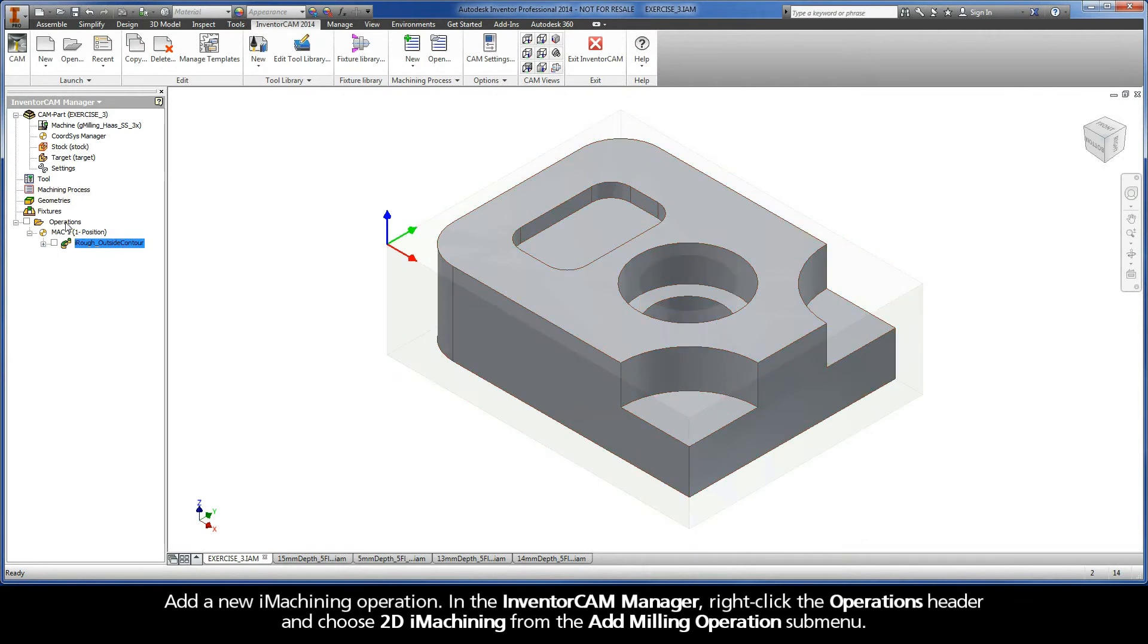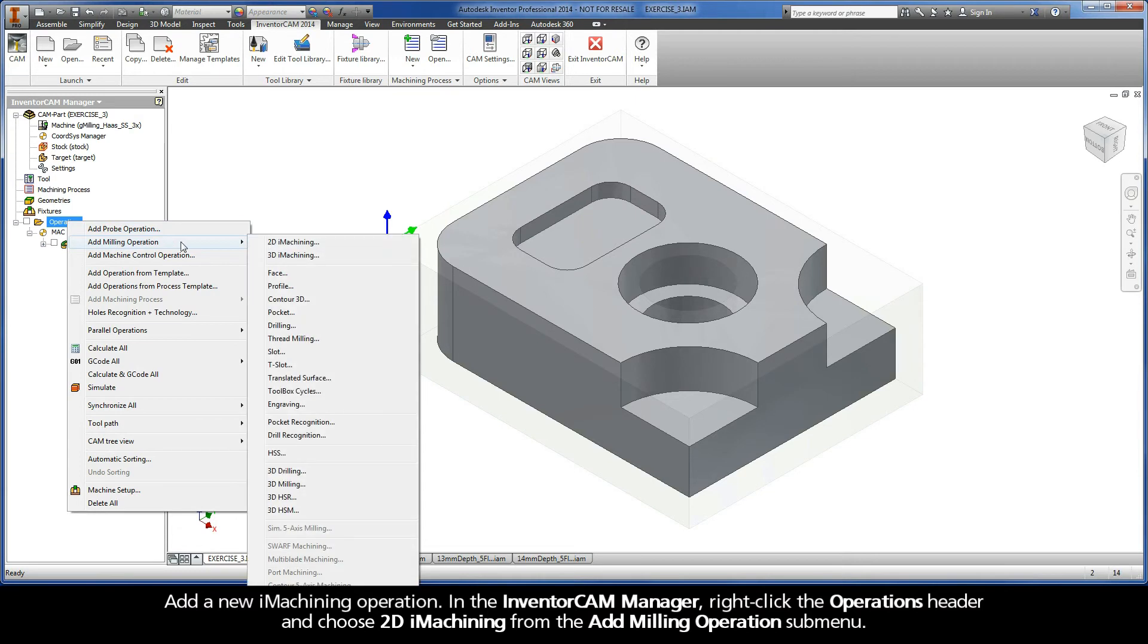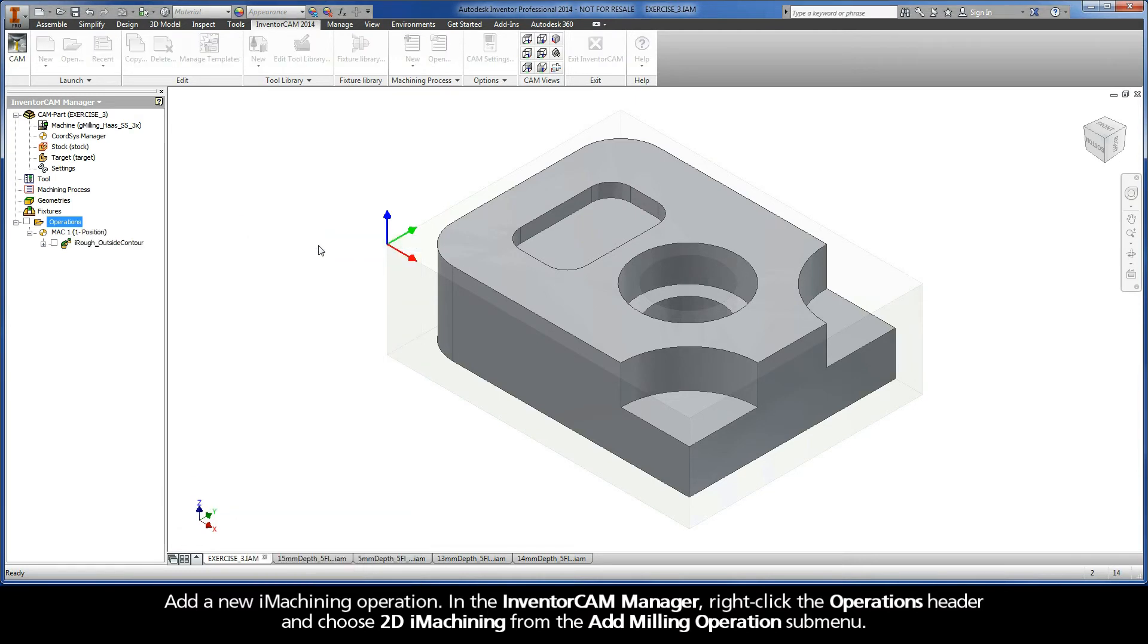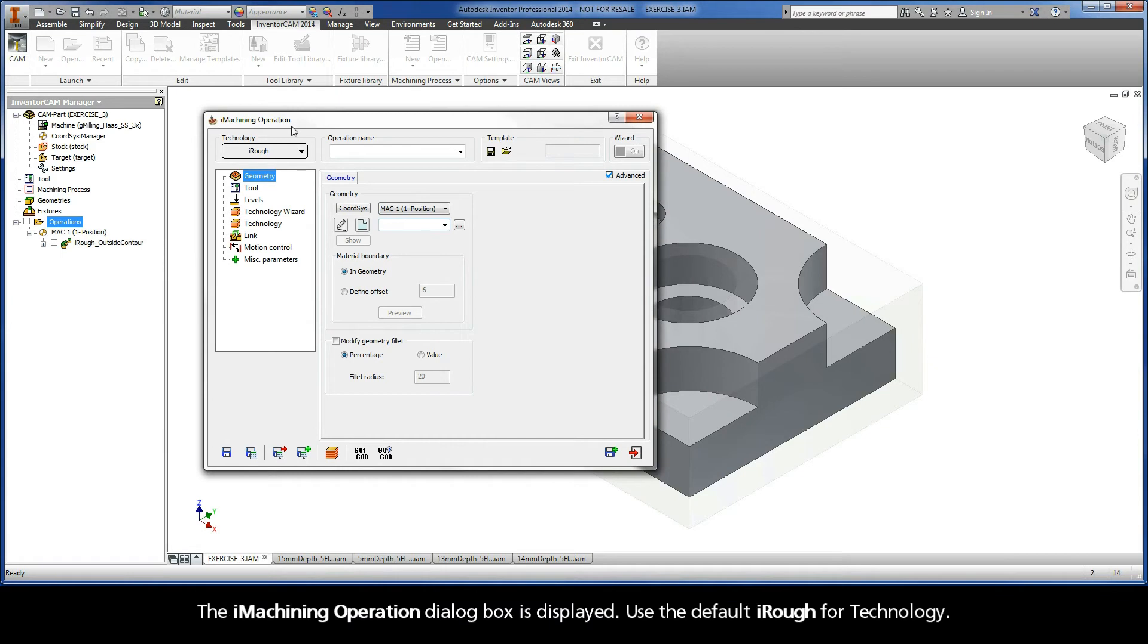In the Inventor CAM Manager, right-click the Operations header and choose 2D iMachining from the Add Milling Operations submenu. The iMachining operation dialog box is displayed. Use the default iRough for technology.